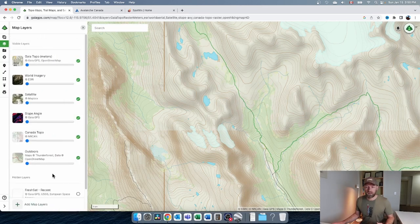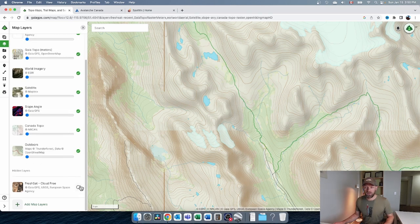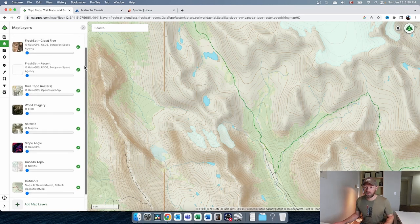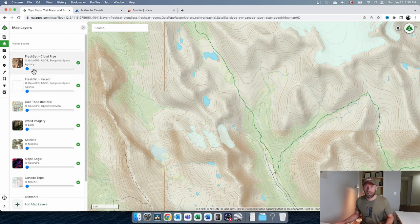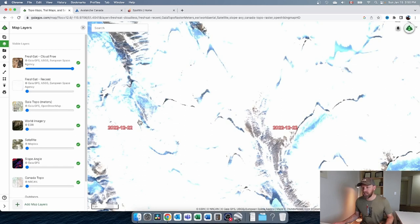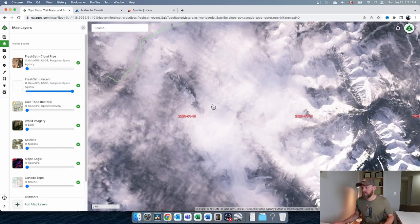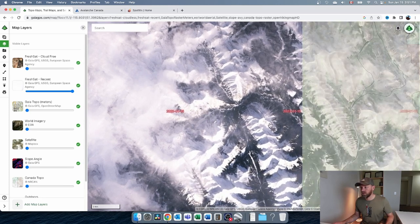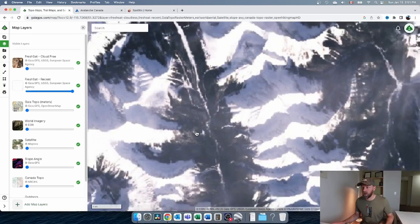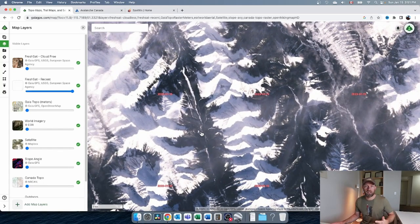Another pretty interesting tool is FreshSat, which is a satellite view that's as recent as possible. It's not as high quality as your standard satellite views in databases, but they're very recent. For example, if I look at the FreshSat cloud-free for this area, the image is from December 22nd, 2022 — just a few weeks ago. It's winter, everything is very white. That was selected for being the most recent cloud-free image.